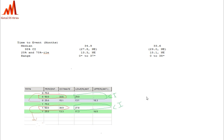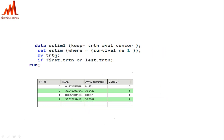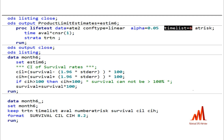For the range, we use the estimate dataset obtained from PROC LIFETEST, where survival is not equal to 1. We select both the first and last observations by TRTN — the first value is considered the lower reference and the second value the upper reference for the range.